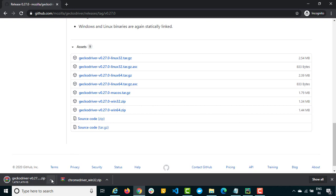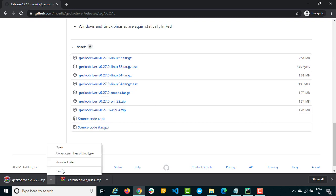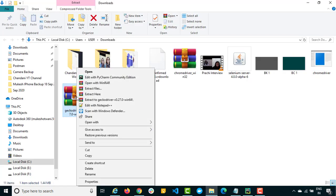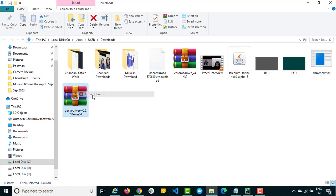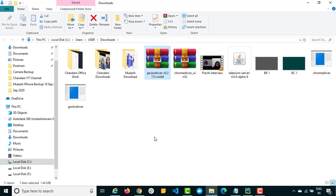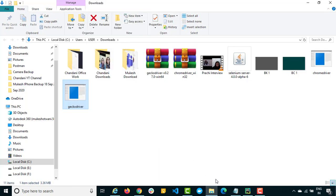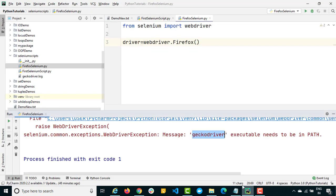It's downloaded. We will simply extract this so I will click on show in folder. This is the Gecko driver. Right click, extract here, and we got this Gecko driver. I will simply copy the path and provide this path.